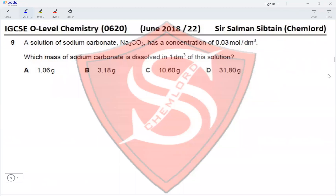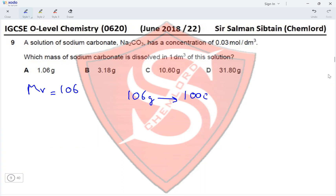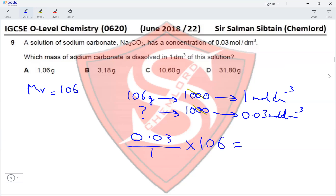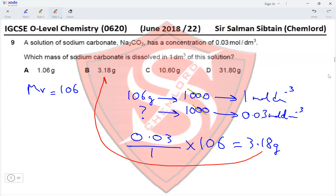Question 9. A solution of sodium carbonate has a concentration of 0.03 mol/dm³. Which mass of sodium carbonate is dissolved in 1 dm³ of this solution? The Mr of sodium carbonate is 106. In a 1 mol/dm³ solution, 106 grams would be present in 1000 cm³. For a 0.03 mol/dm³ solution: 0.03 ÷ 1 × 106 = 3.18 grams. So the mass of sodium carbonate in 1 dm³ of a 0.03 mol/dm³ solution is 3.18 grams, making option B correct.